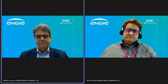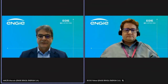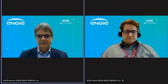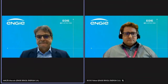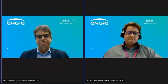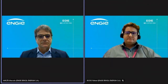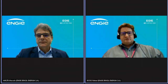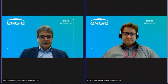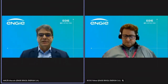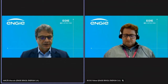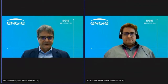Thank you very much, Rafael. Good morning to all of you. It is a pleasure to be here with you to show you our results for the third quarter. On slide number five, we show you the highlights for the third quarter, and you'll see the main drivers during the quarter, both positive and negative.